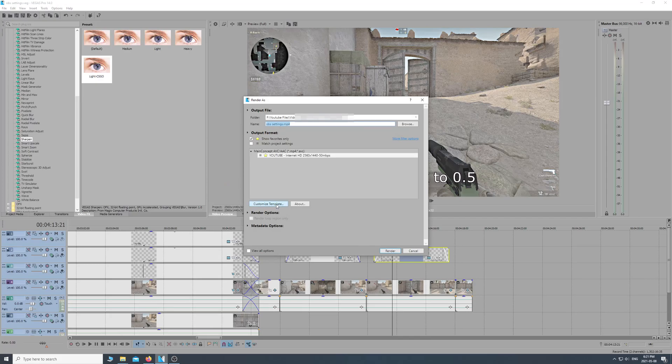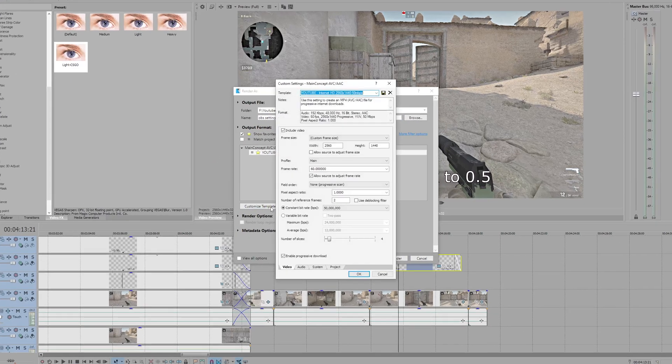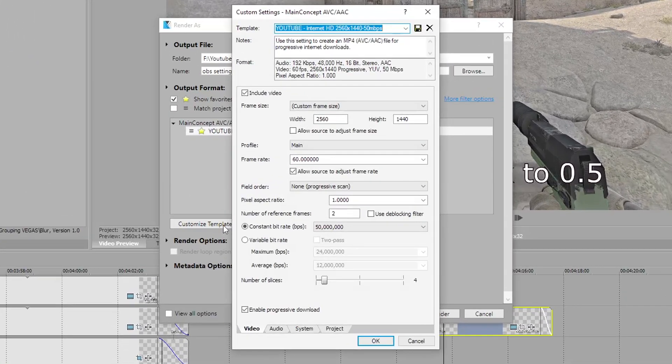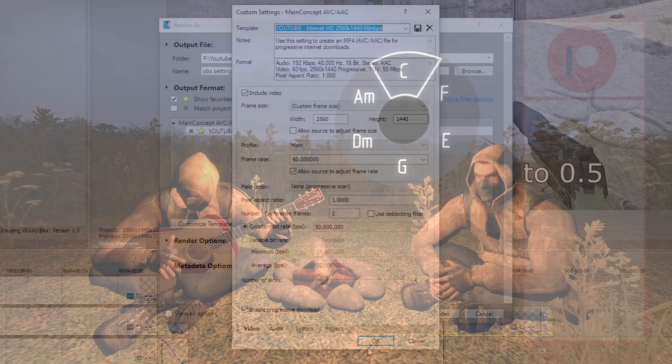Last, I'll go over my export settings for Vegas. I export at 1440p. You can allow the source to adjust the frame rate, but you just want to make sure everything is hitting 60fps — everything you're recording and exporting to should be 60fps.